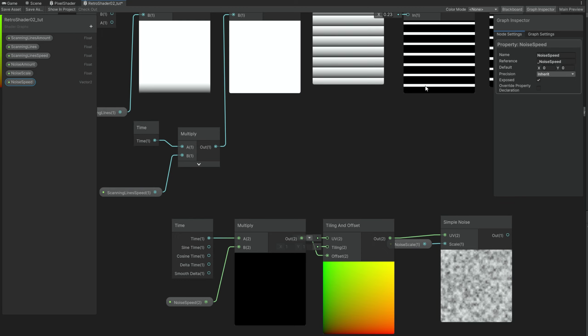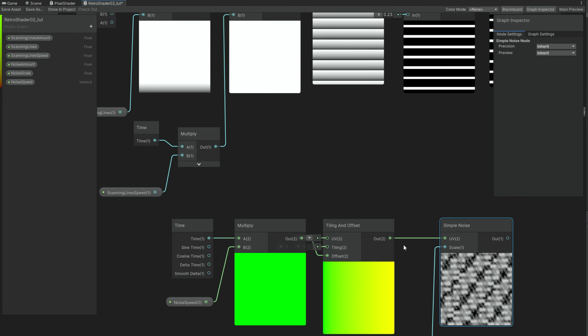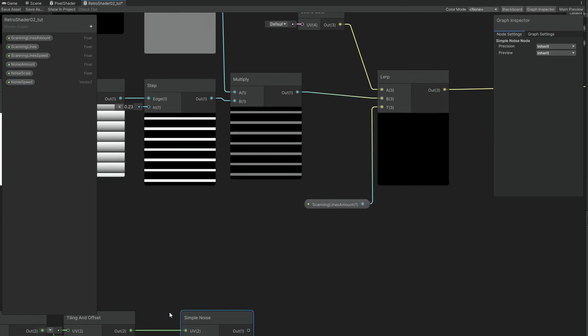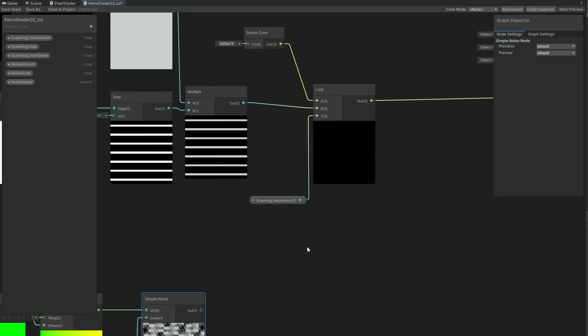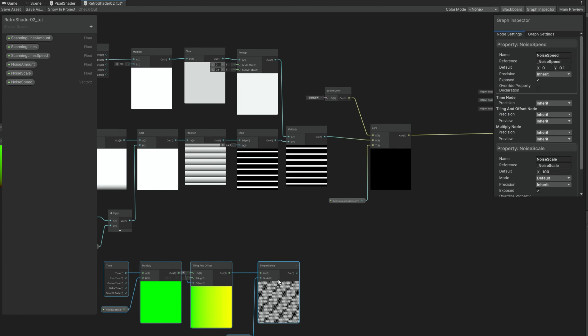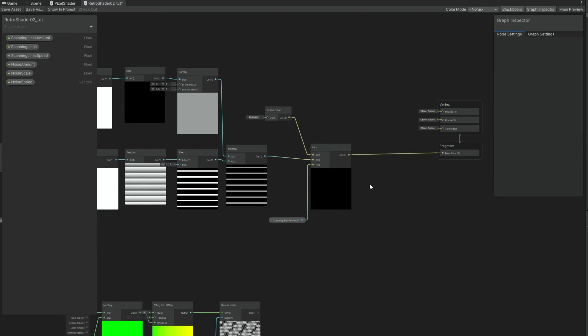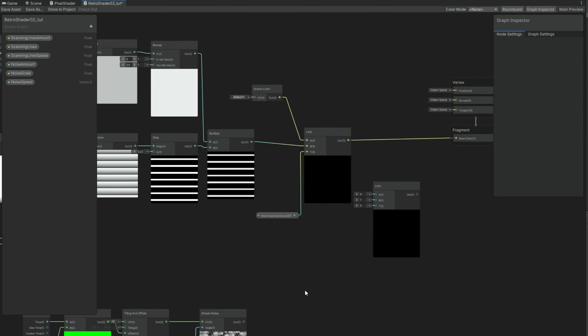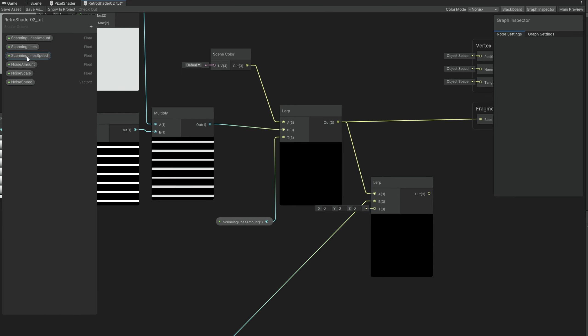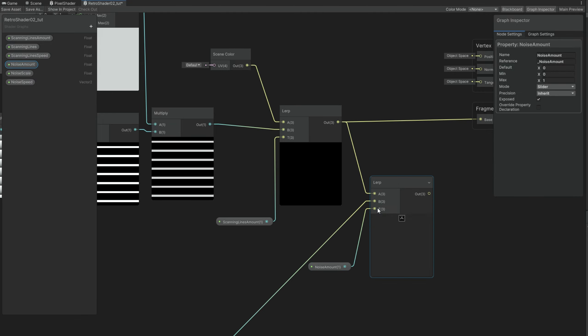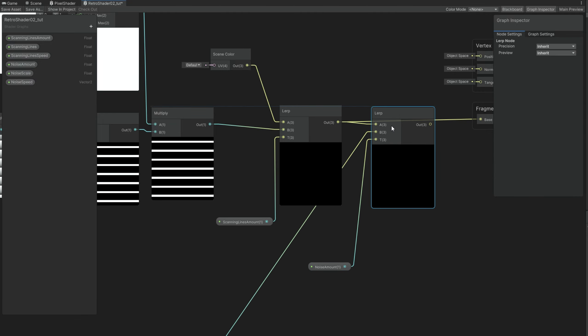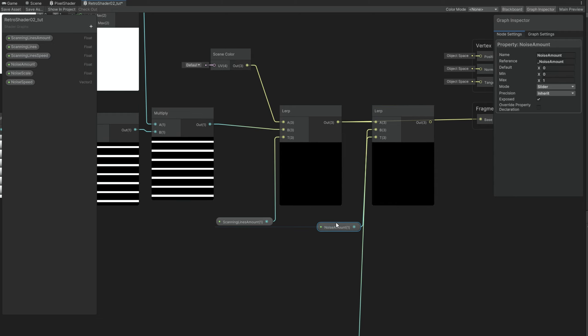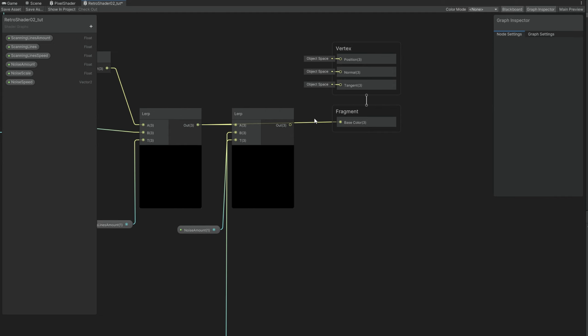And finally to put all of this together, we are going to once again use a lerp node. After this lerp, the B option is going to be for the simple noise at full power. And the A option is, well, what we have now, the scanning lines. And the T is going to be controlled by the noise amount. And then replace this to the base color. You can also rearrange this, double click on the line to create this nudge.